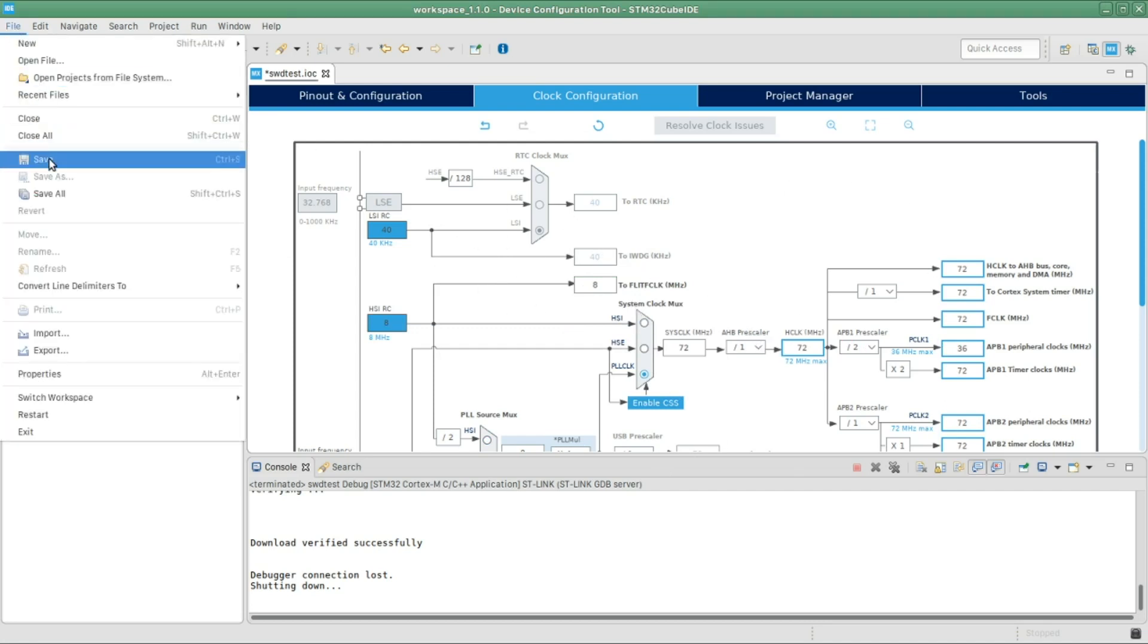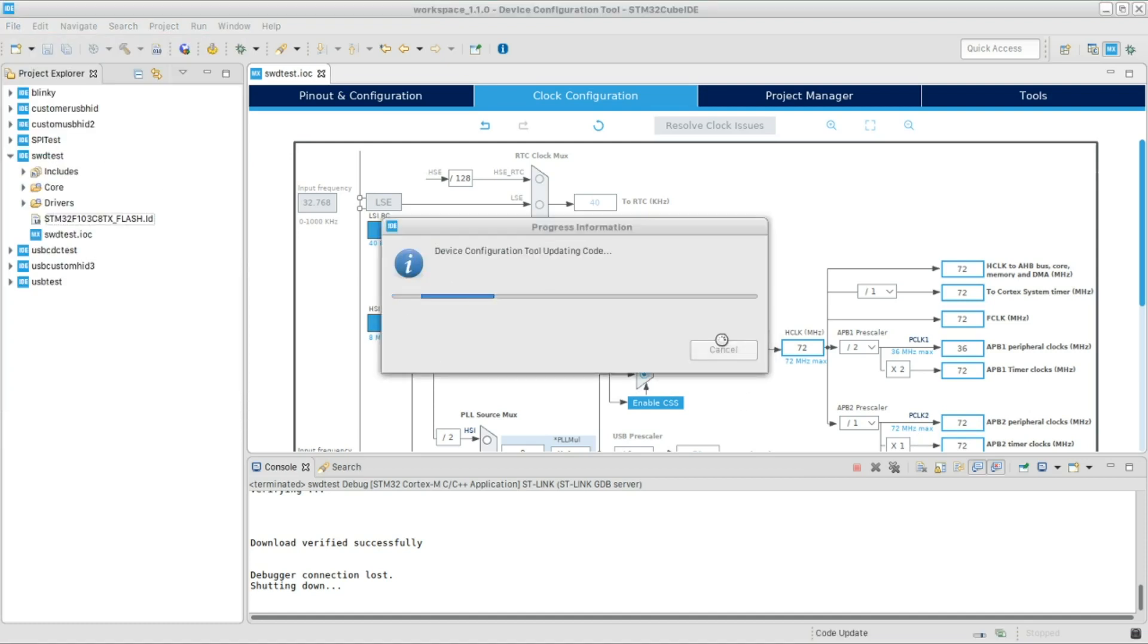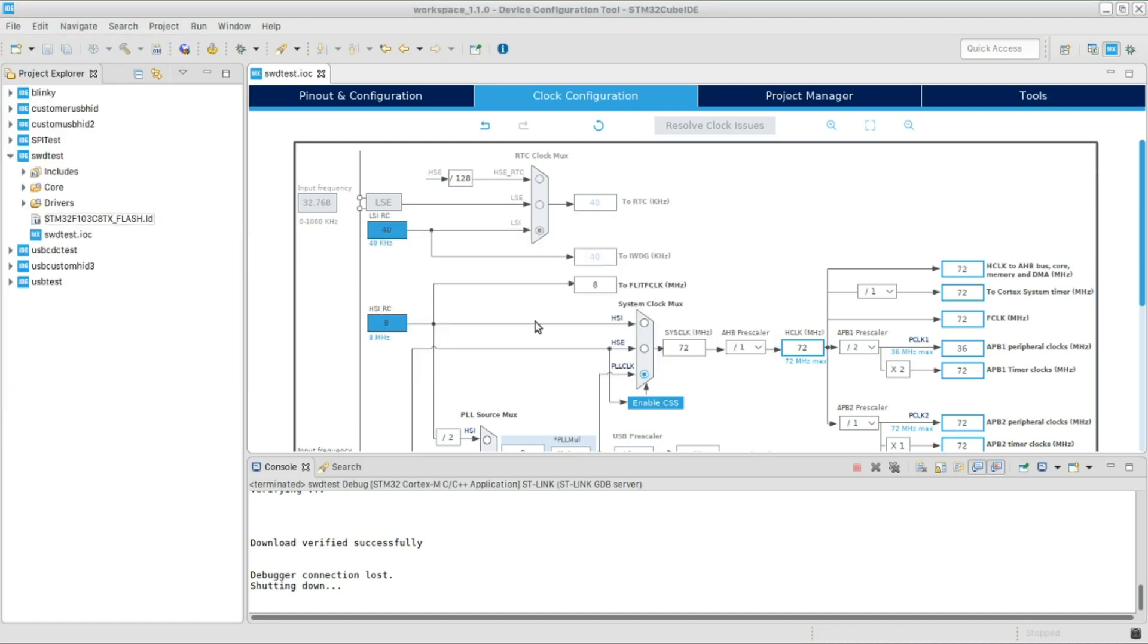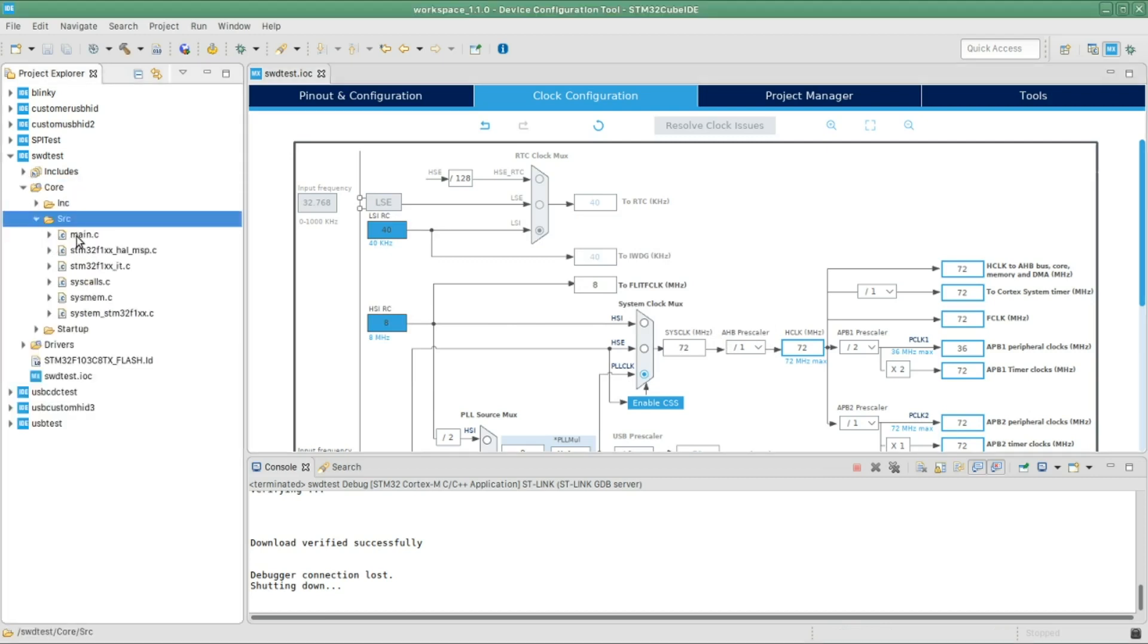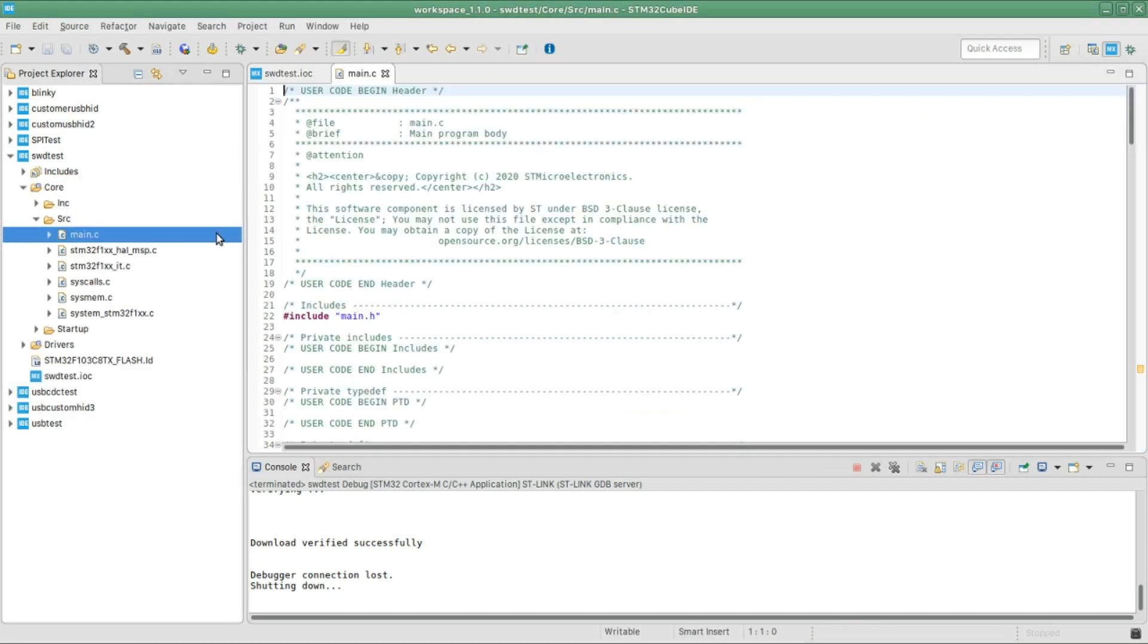I'm gonna say OK. It's gonna automatically recalculate the values to give me that maximum frequency, and then I'm gonna save once more.